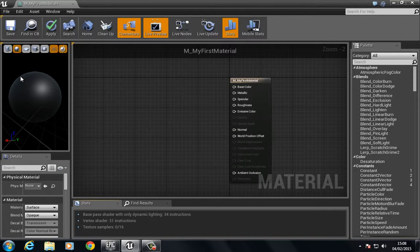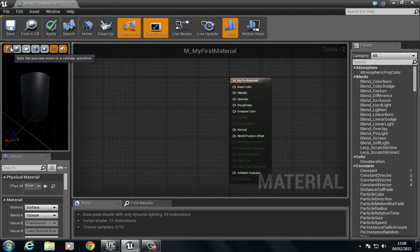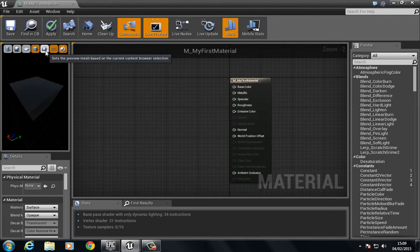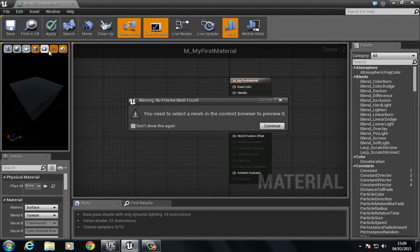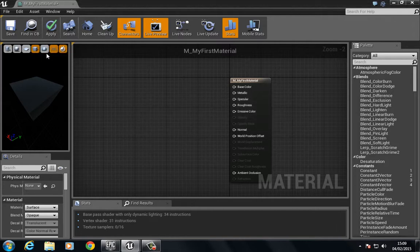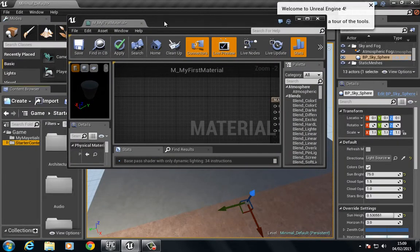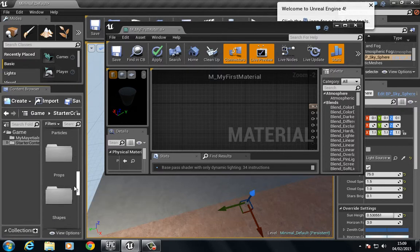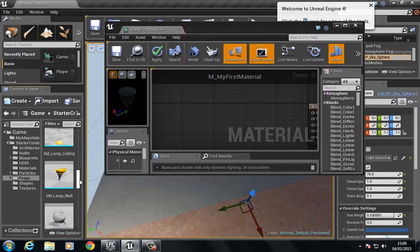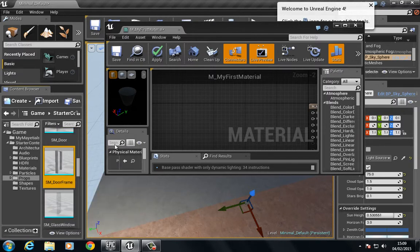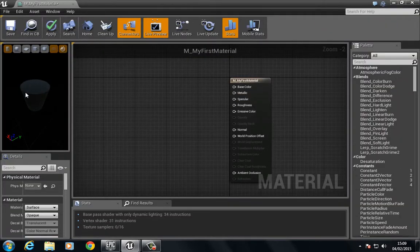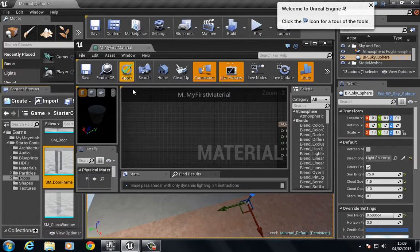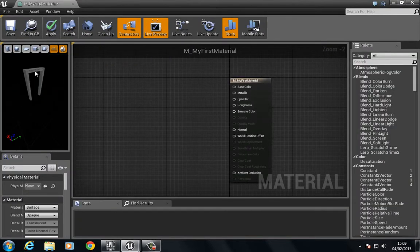To the left we have the material preview so we have a little sphere here and above these we have different types of geometry we can preview on. We can preview this on this cylinder, sphere, plane, cube, and this next one, this little teapot, allows us to choose a custom mesh which we do not have selected. So if I go to some of the engine content and we look for props and say we had something like this door frame, we're building our material and we want to see this inside the material editor. If we click this, make sure it's selected, and then click the little teapot you can see we now have that door frame.